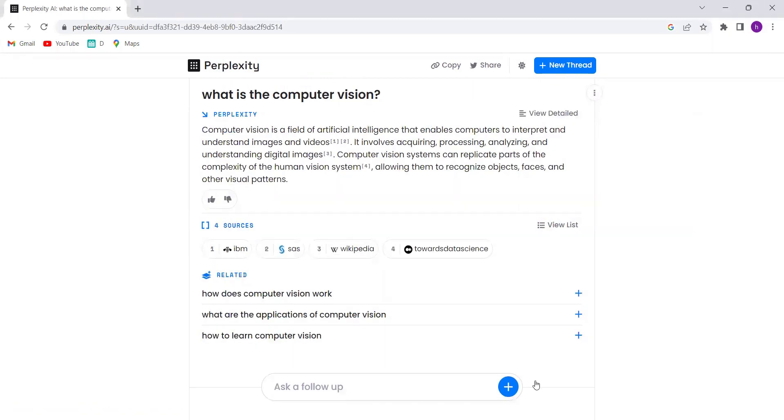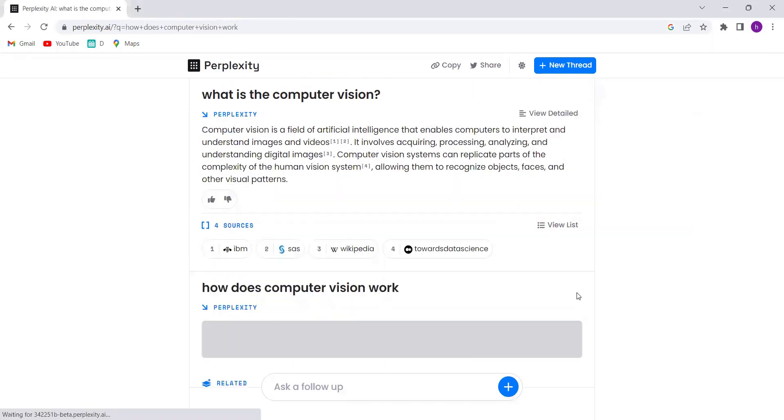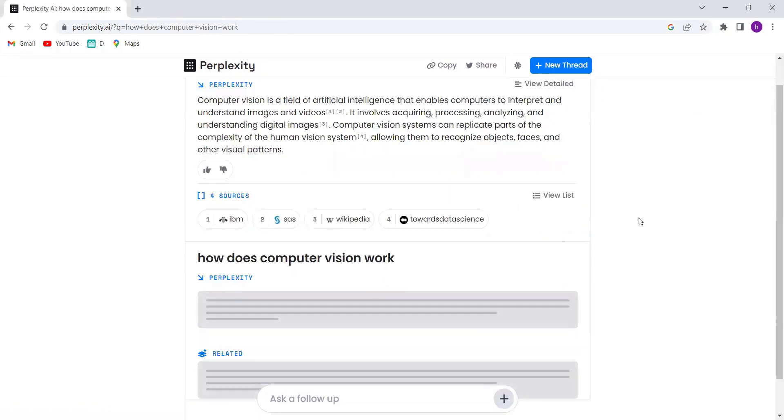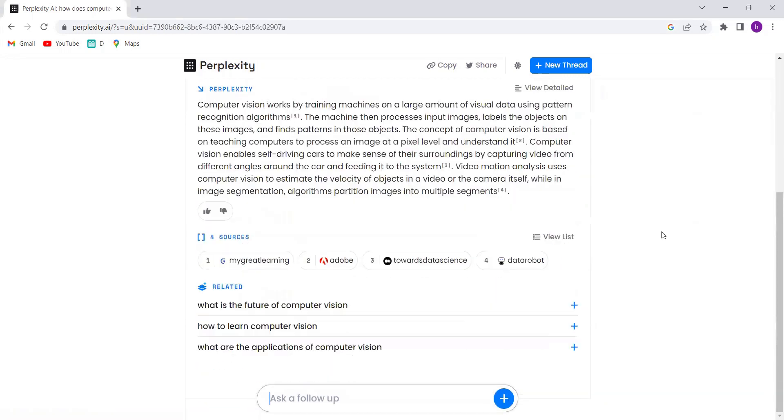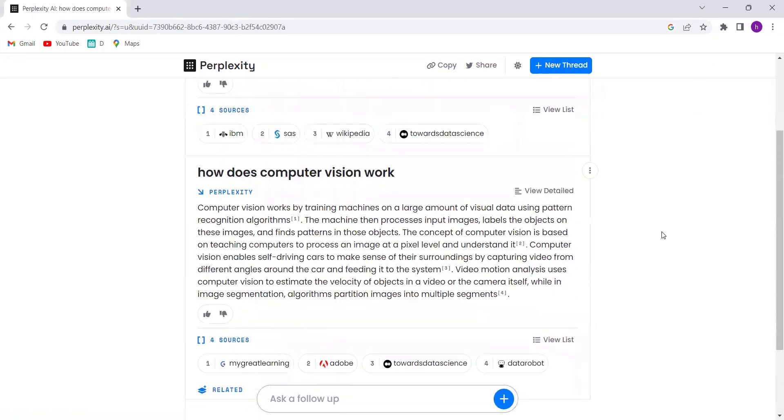Plus, this platform suggests related topics to help you expand your knowledge even further.